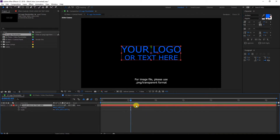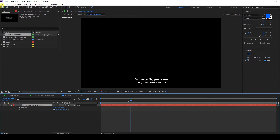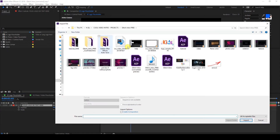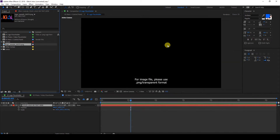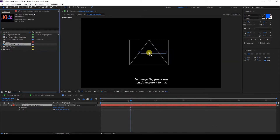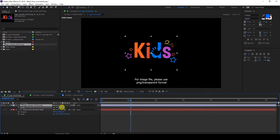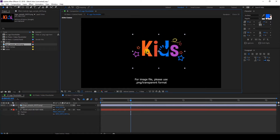If you want to use your logo image, you can hide the text layer. Then go to File > Import and locate the logo you'll be using. Click and drag it to the composition. Select S or hit S on your keyboard to change the size. You can also change the position using the selection tool.